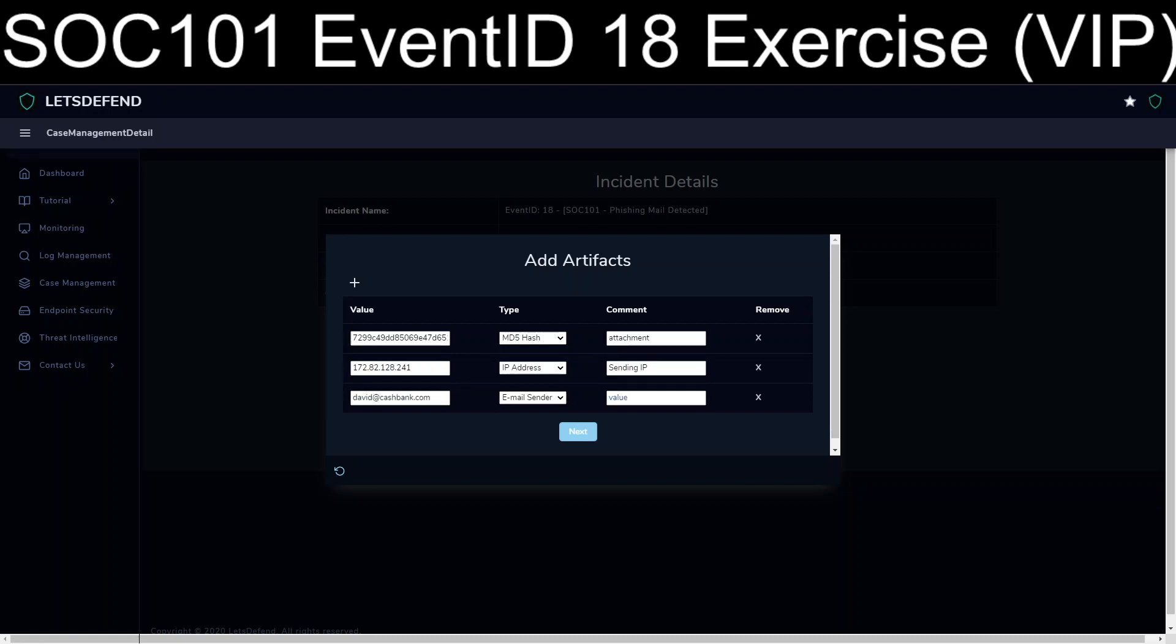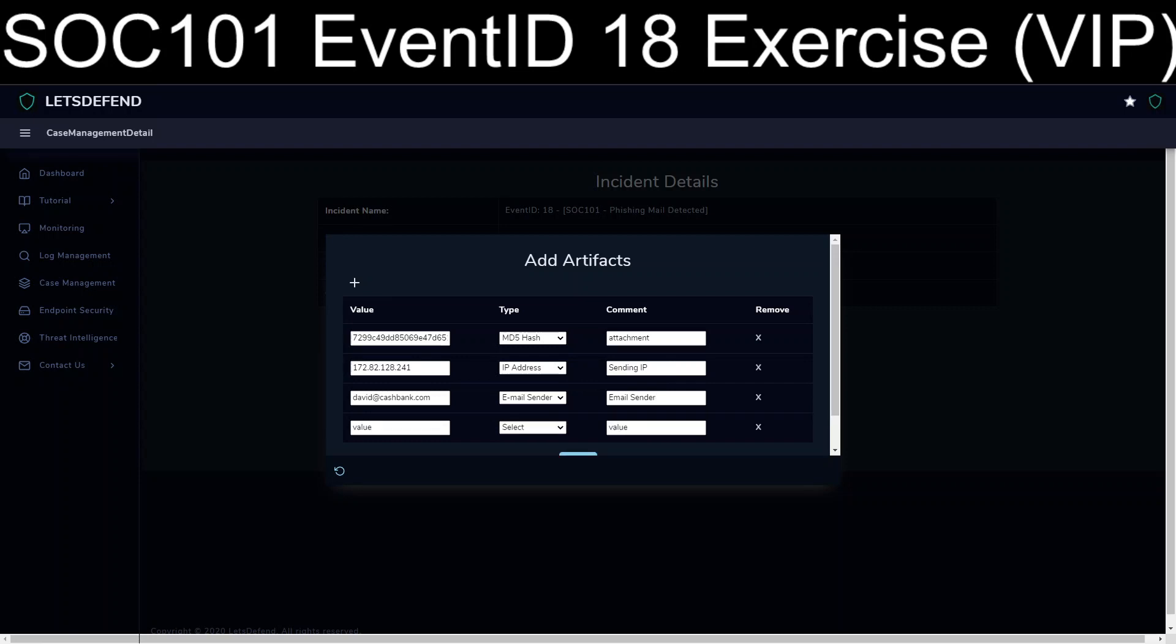We're going to go ahead and add in the email sender. Now, if this was inside of an actual SOC, you would go through and you would more than likely see about getting that cashbank.com. You'd check the firewall logs with history logs, and if you couldn't find any sort of access to there for business reasons, you'd probably just lop that off. Same thing with adding the 172.82.128.241 that we pulled from the sending IP address, and add that to the block list in your email system just to try to stay ahead.